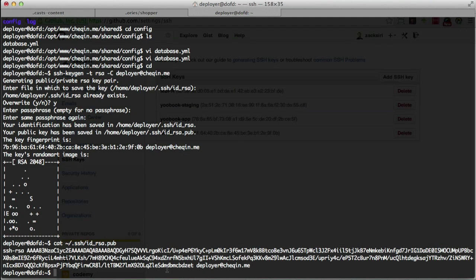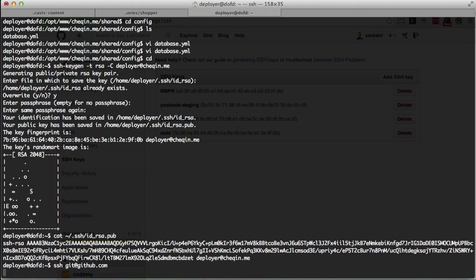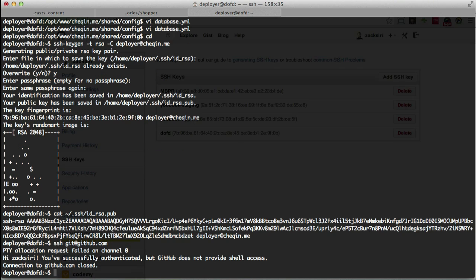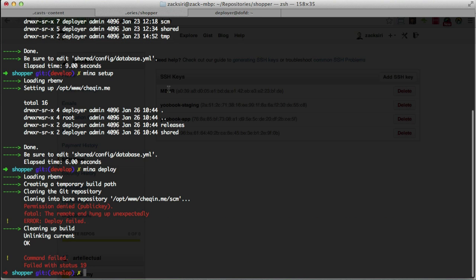Now we have the public key installed. The next step is to initialize the connection, so I'll run `ssh git@github.com`. We've now successfully authenticated - our server can now pull the source code from GitHub. Let's try `mina deploy` again.